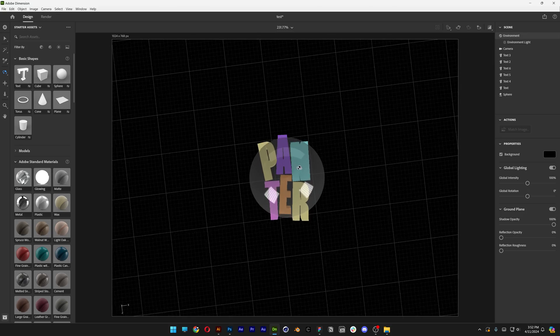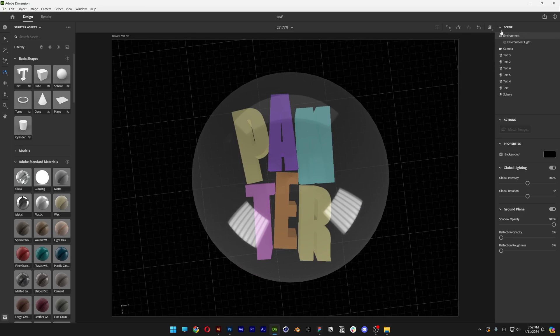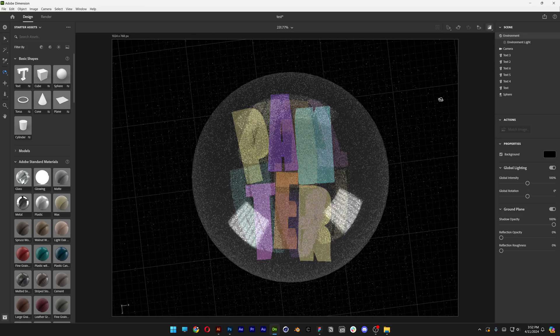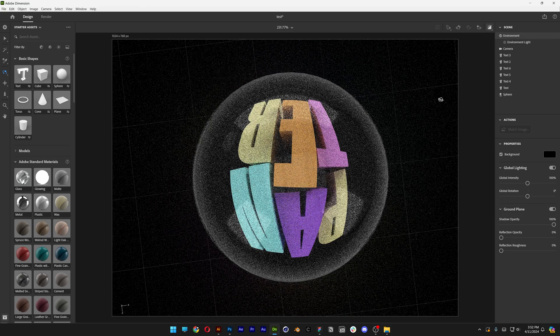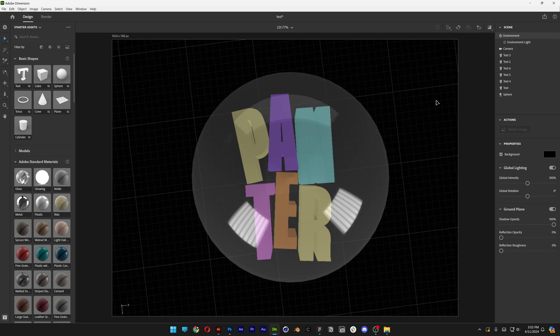So I'm going to zoom in again, activate the ray tracing. Let's see what happens. Great, now it's better.